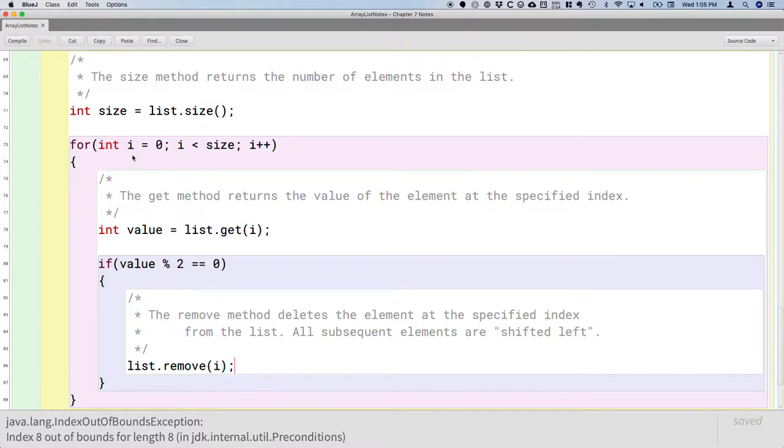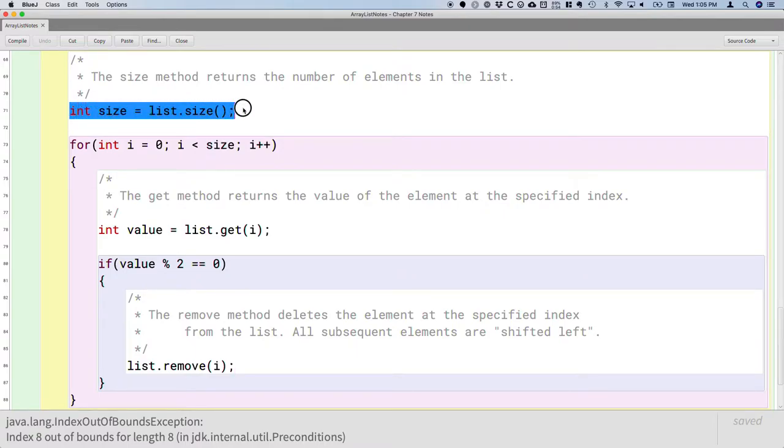And so as I continues to increment and is compared against the original size of the list, eventually it's going to be an invalid index.